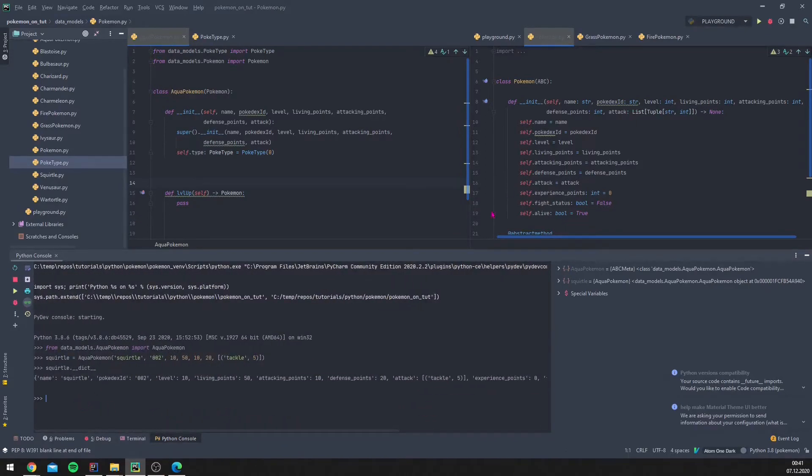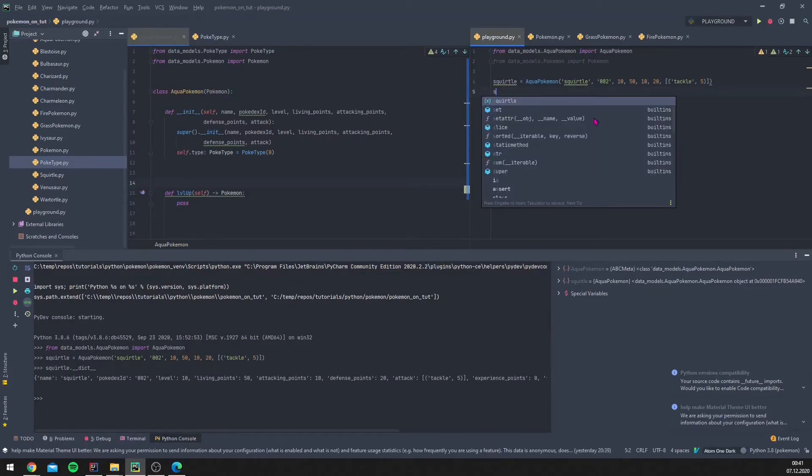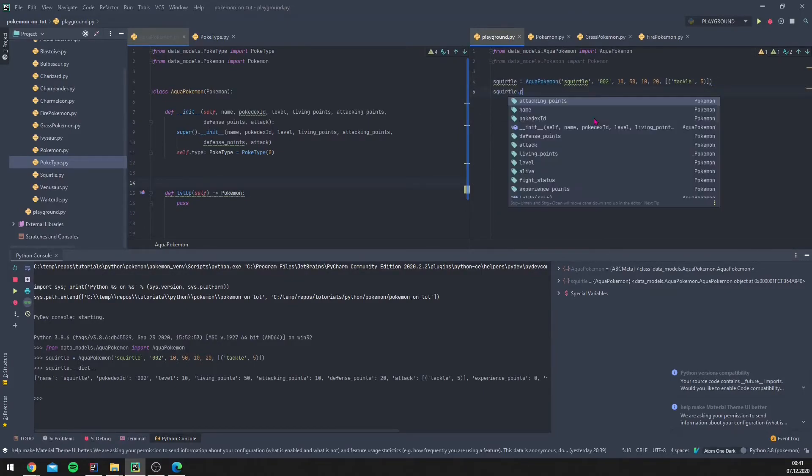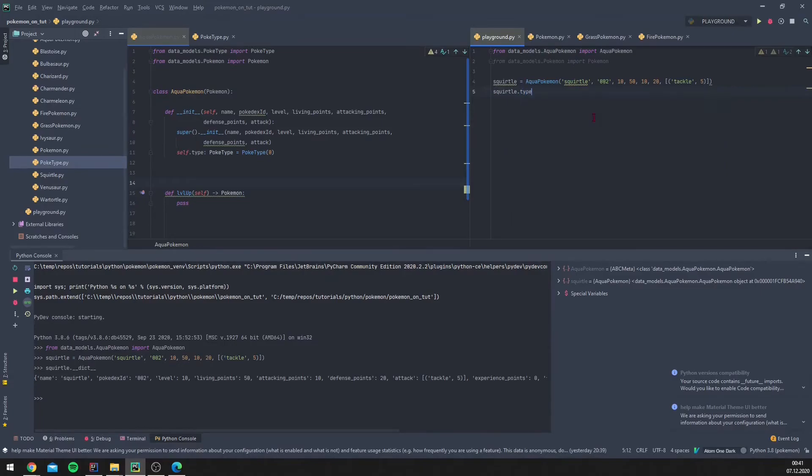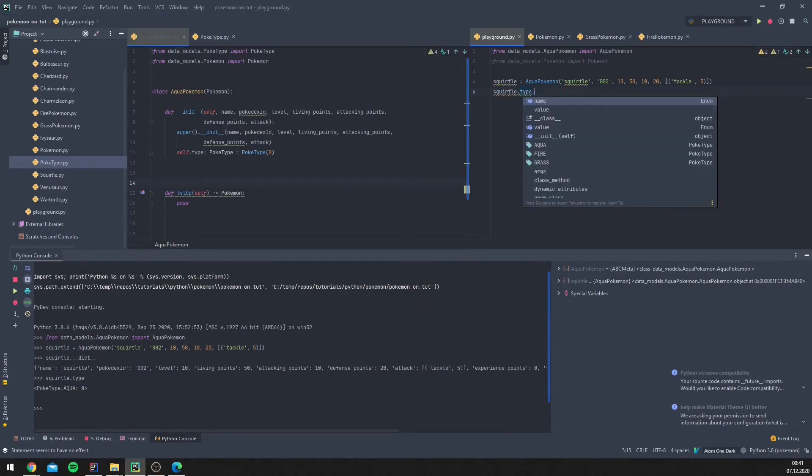Let's see Squirtle type, and we get this value. If we want to compare it later, we can also go further and use the name. So now we should get aqua, and we get it here.